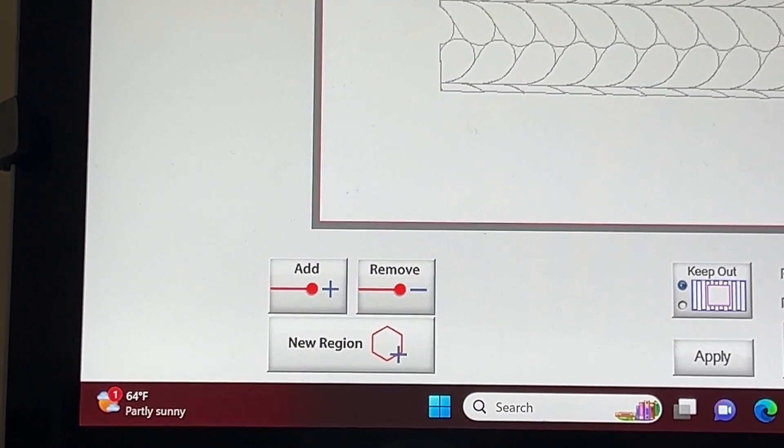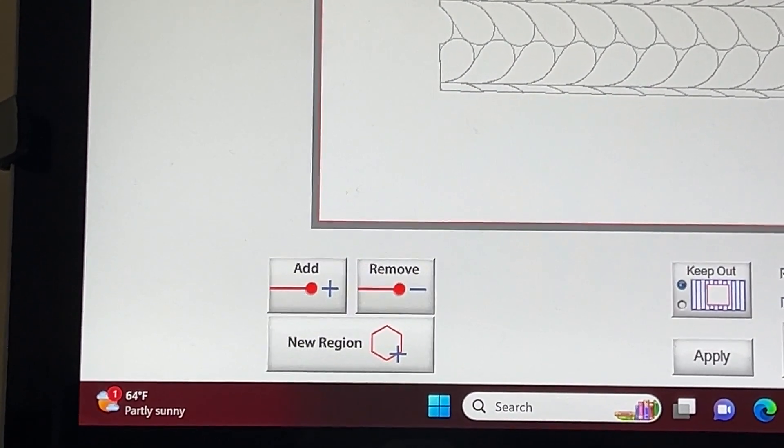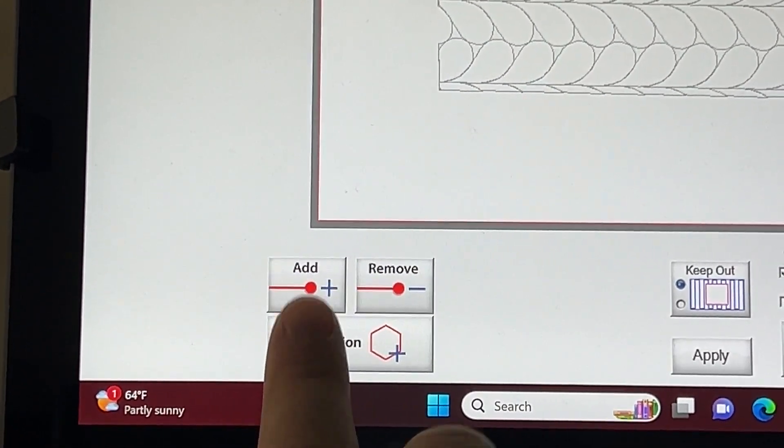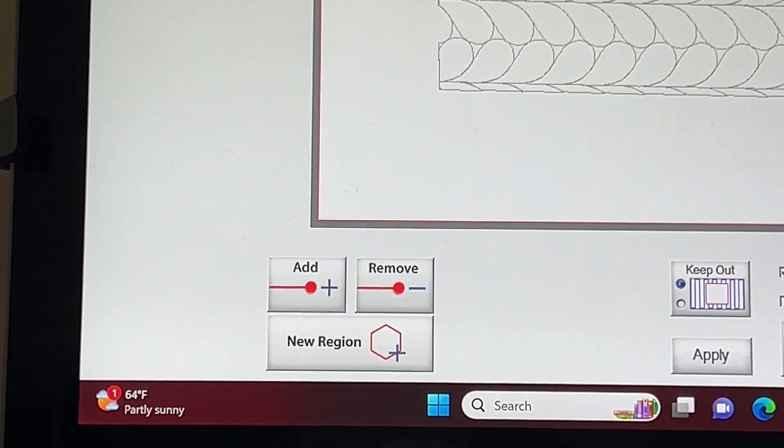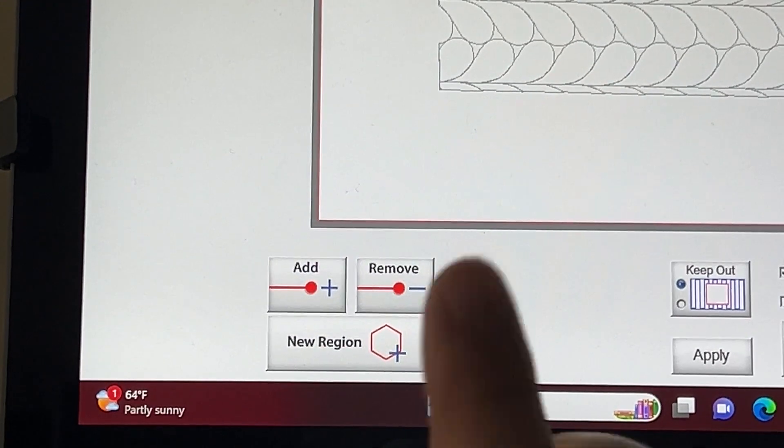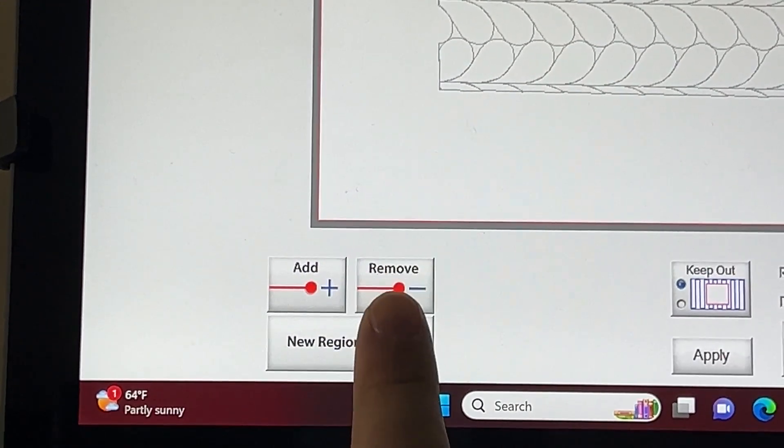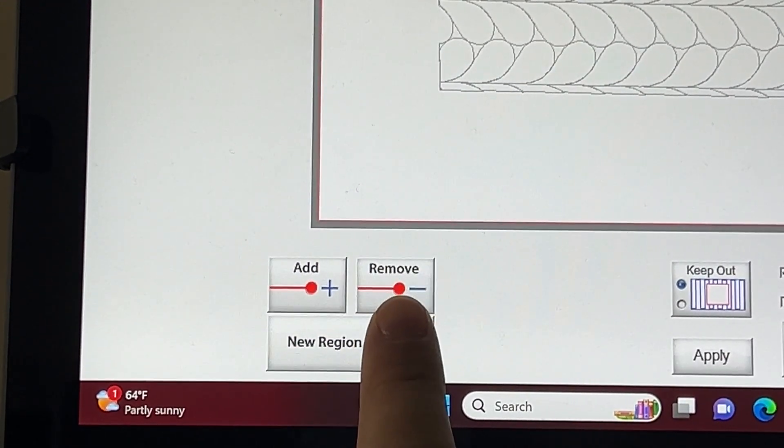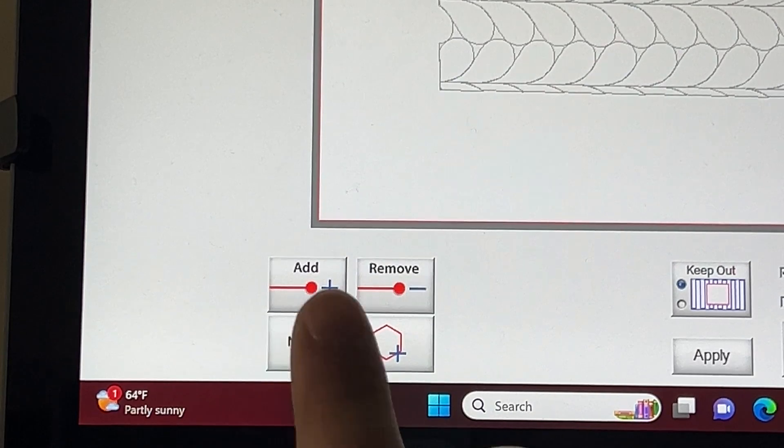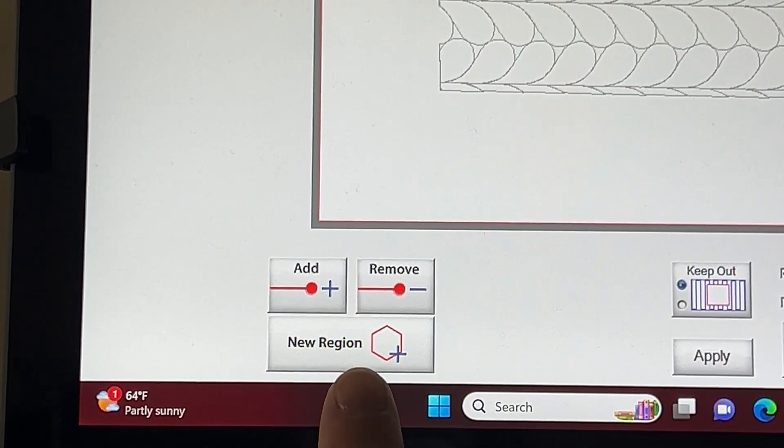Next, look at the Remove option on your screen. This option will remove your last set point or all set points. Below is the New Region option. The New Region option will allow you to add second or multiple eclipse regions.